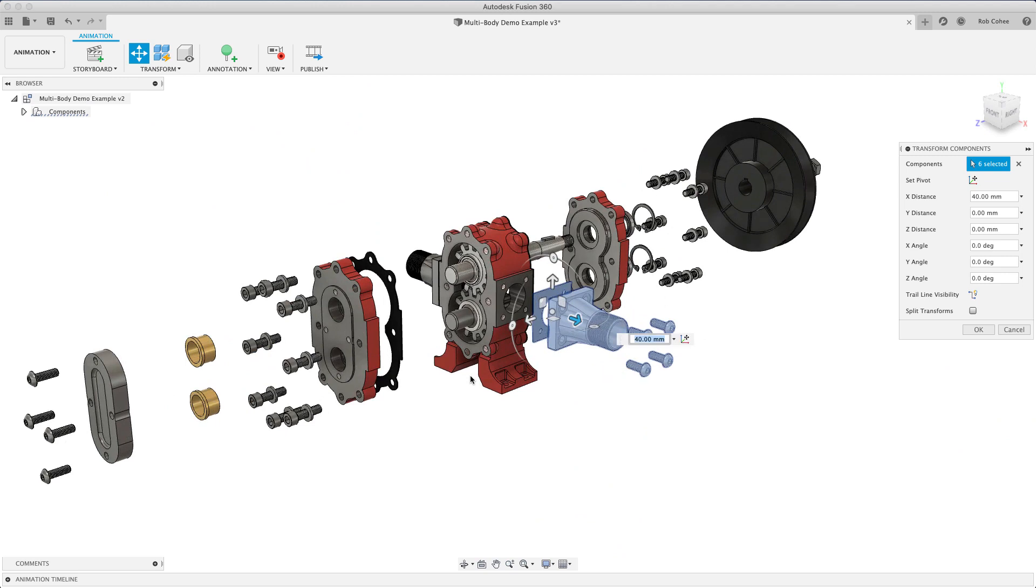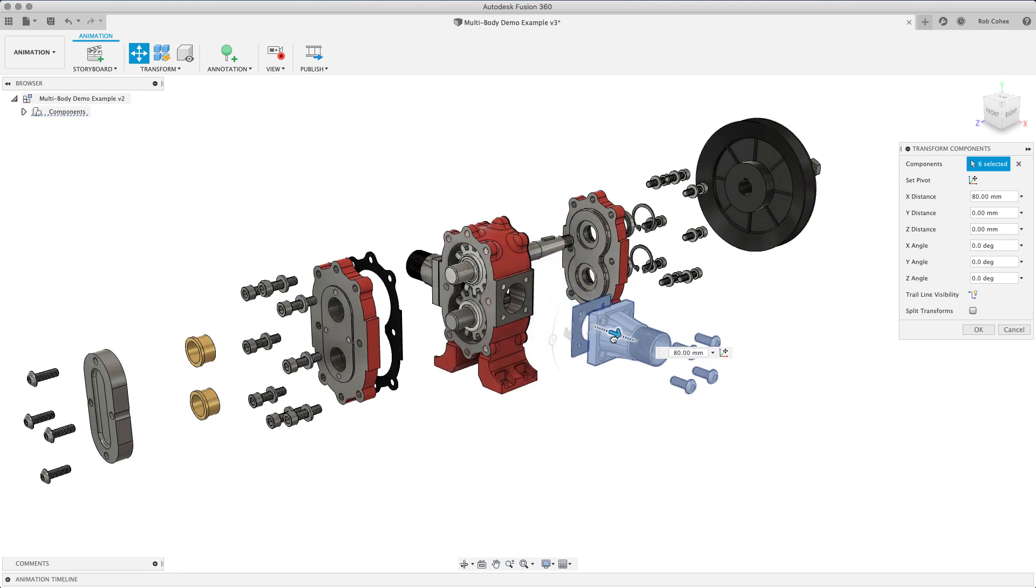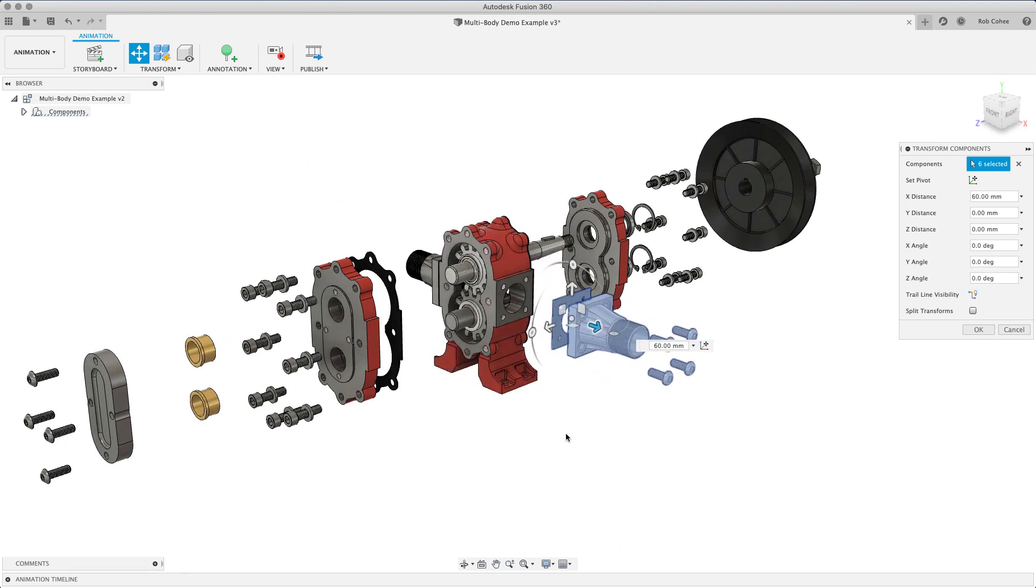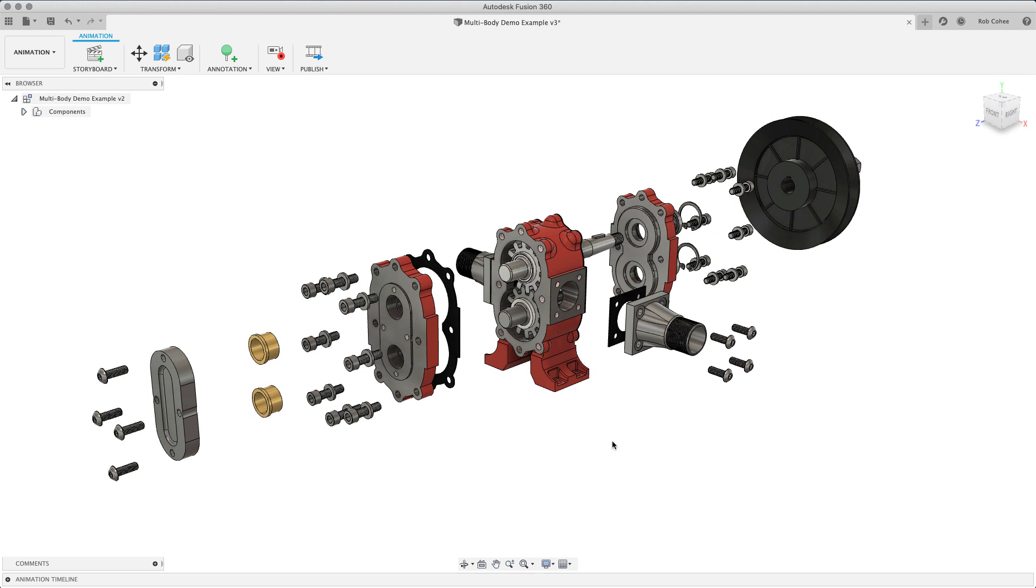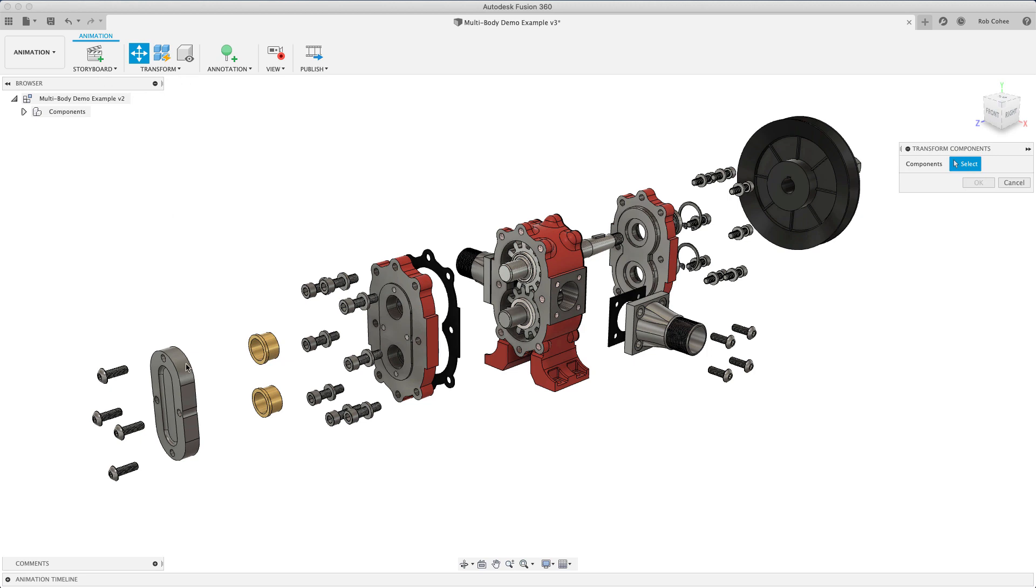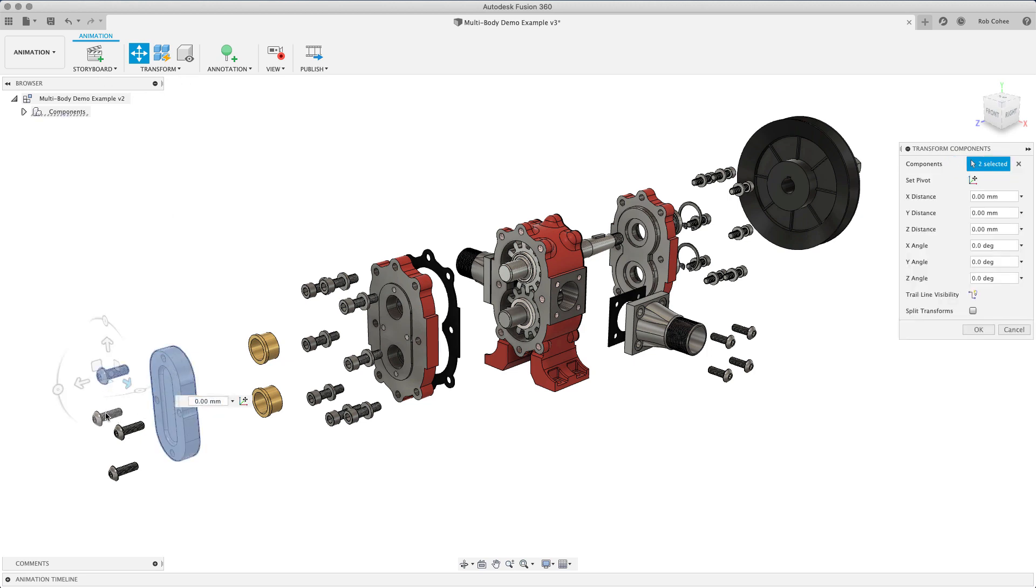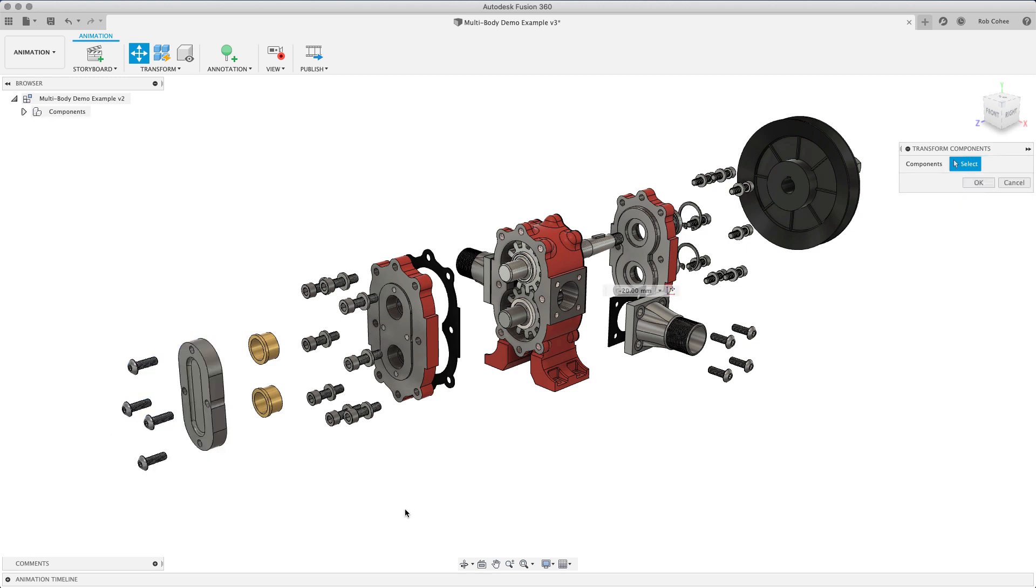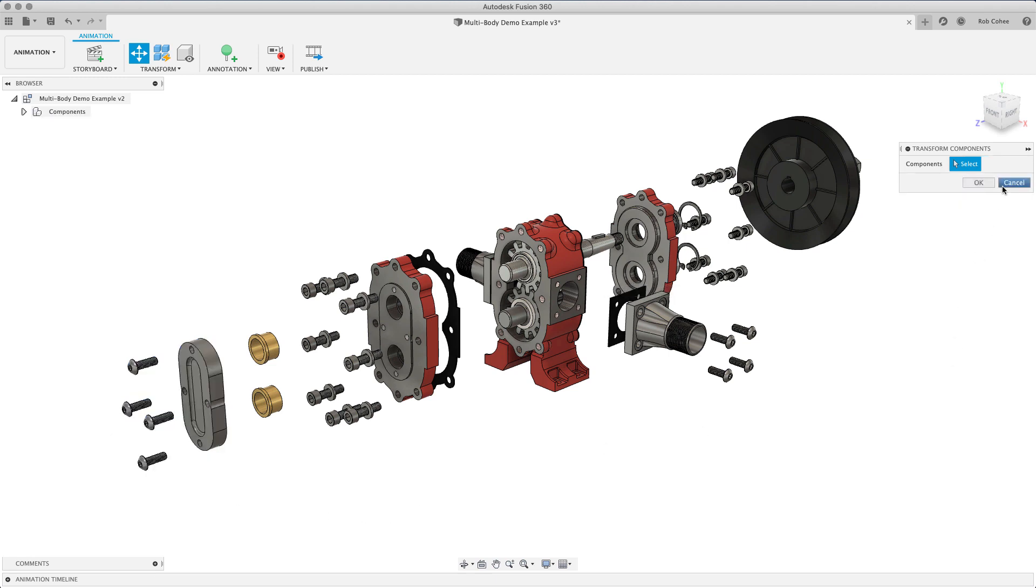So again, knowing what we're going with here, this is a real quick and easy way to take your assembled assembly and disassemble it. Believe it or not, I've seen people use the move command in the design workspace to create a version of this. And that's not at all what it's designed for.